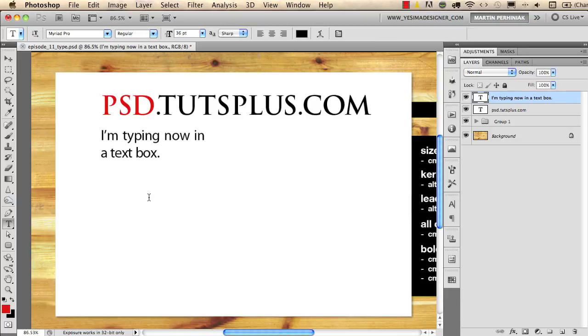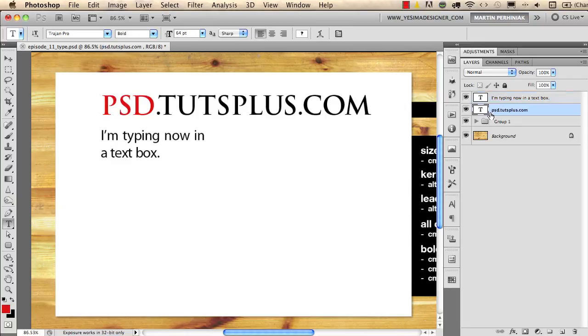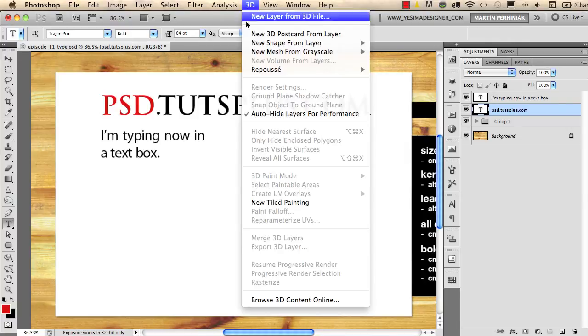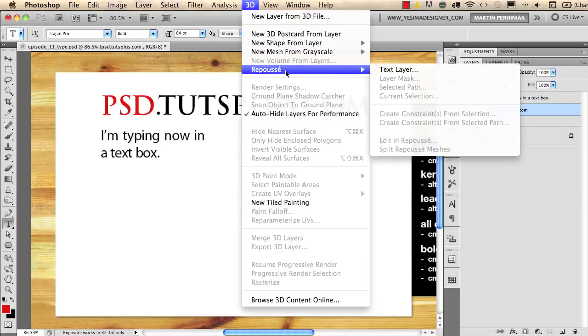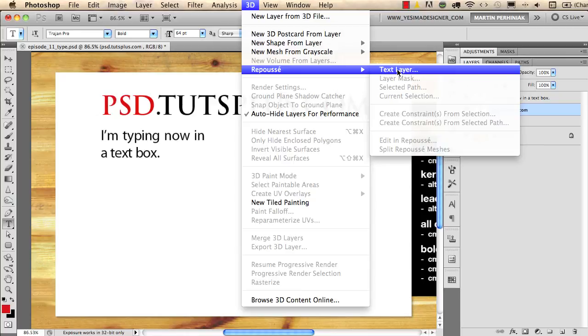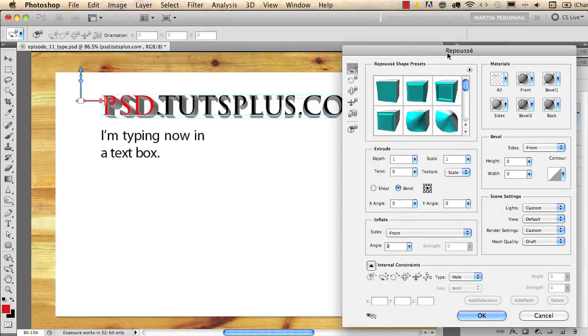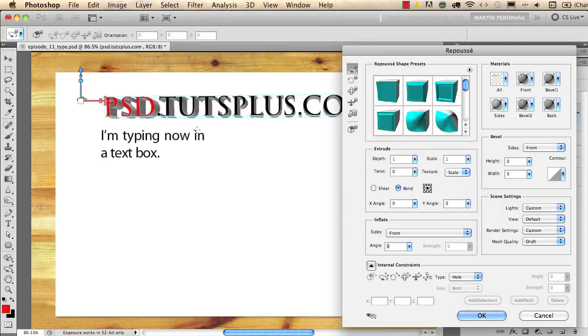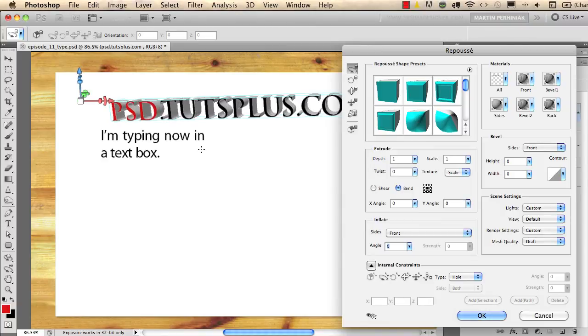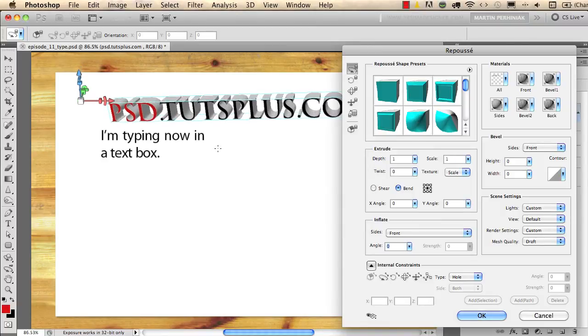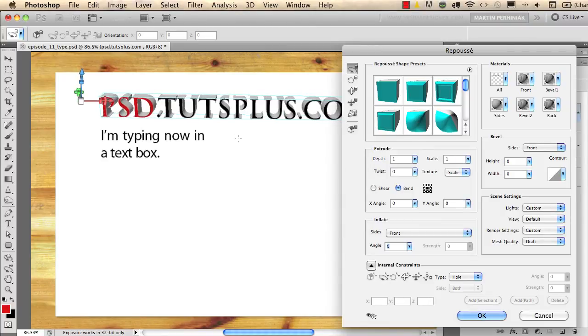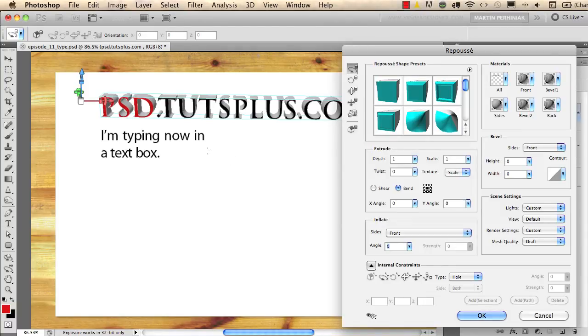And now I would like to show you a great new feature in Photoshop CS5 for changing our type into a 3D object. I will select the PSD Tuts Plus dot com type layer and I go to 3D Repoussé and I choose text layer. We get a huge dialog box but if you click on the type you can easily move it in 3D space and you can see that we already have a 3D object created from the type.